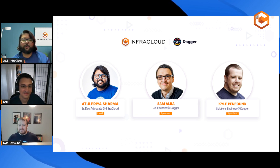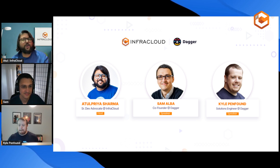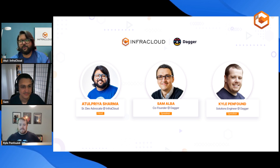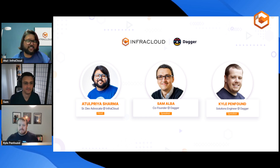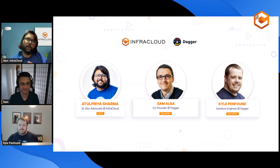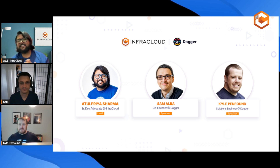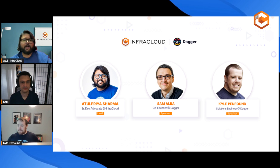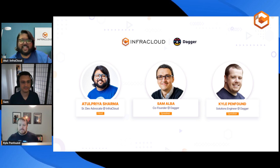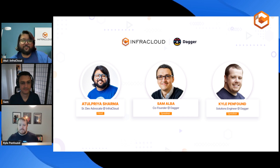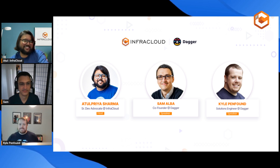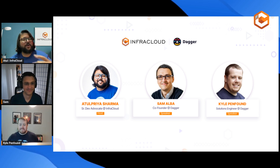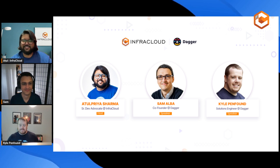A bit of housekeeping: we'll definitely be taking your questions, so put them in the comments and I'll ask Sam and Kyle to answer them during or at the end of our discussion. We already have a question about Dagger in the comments, which we'll come back to once we start discussing Dagger — so we're already starting on the right note.